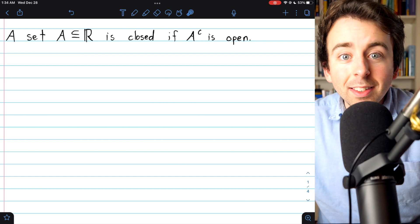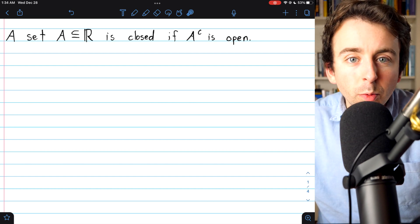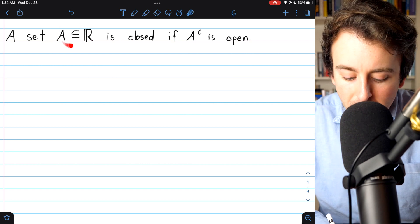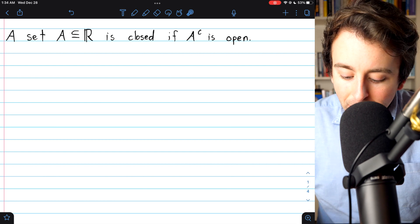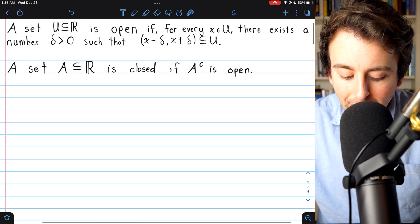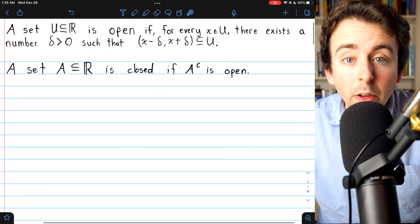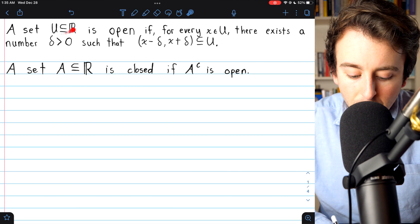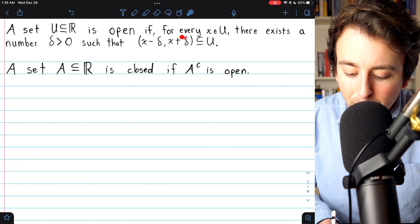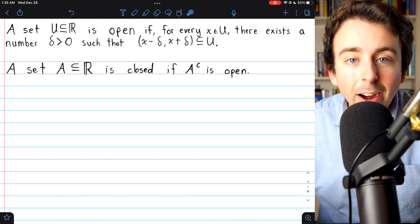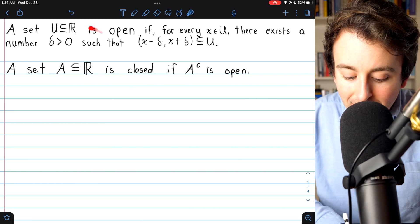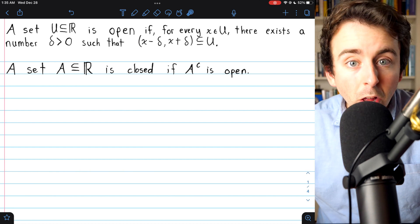You might think of the word closed as the opposite of open, which for our purposes today is a decently good way to think about it. We say that a set of real numbers A is closed if the complement of A is open. A set of real numbers U is open if every element of U has some delta neighborhood around it entirely contained in the set U. So if the complement of a set A is open, that set A is called closed.